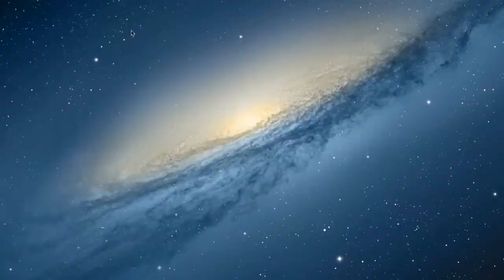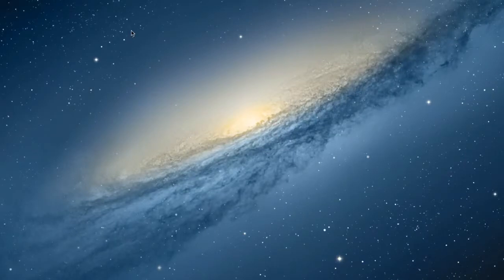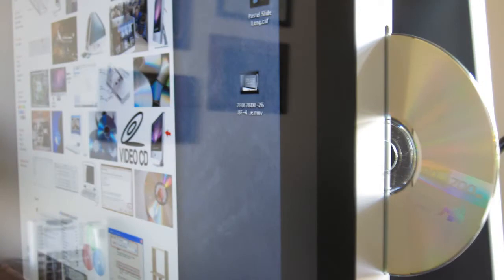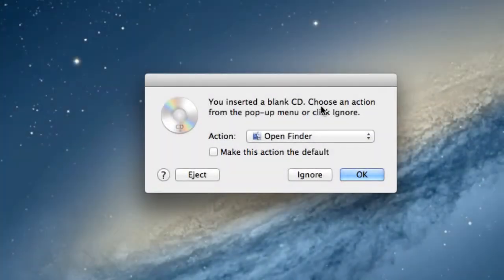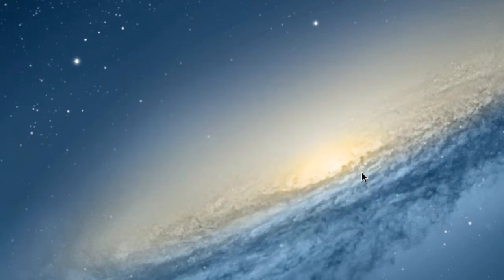I recommend putting your blank CD into the computer first. We'll see that show up on the computer screen in a moment. It tells us we inserted a blank CD and what action would I like to do.